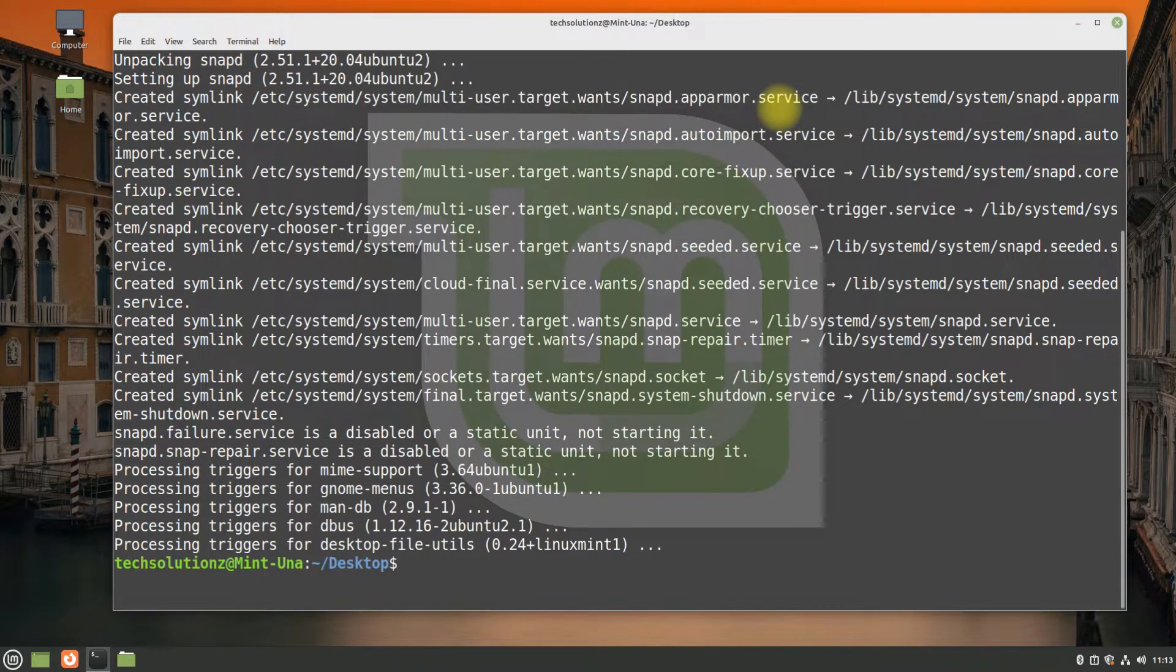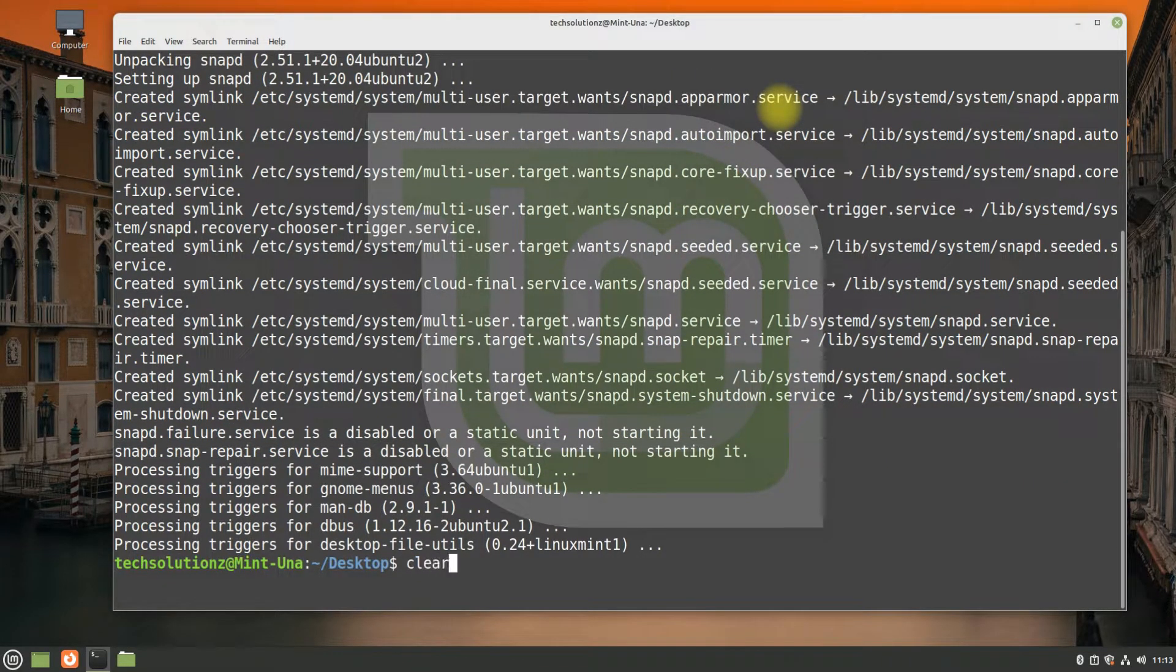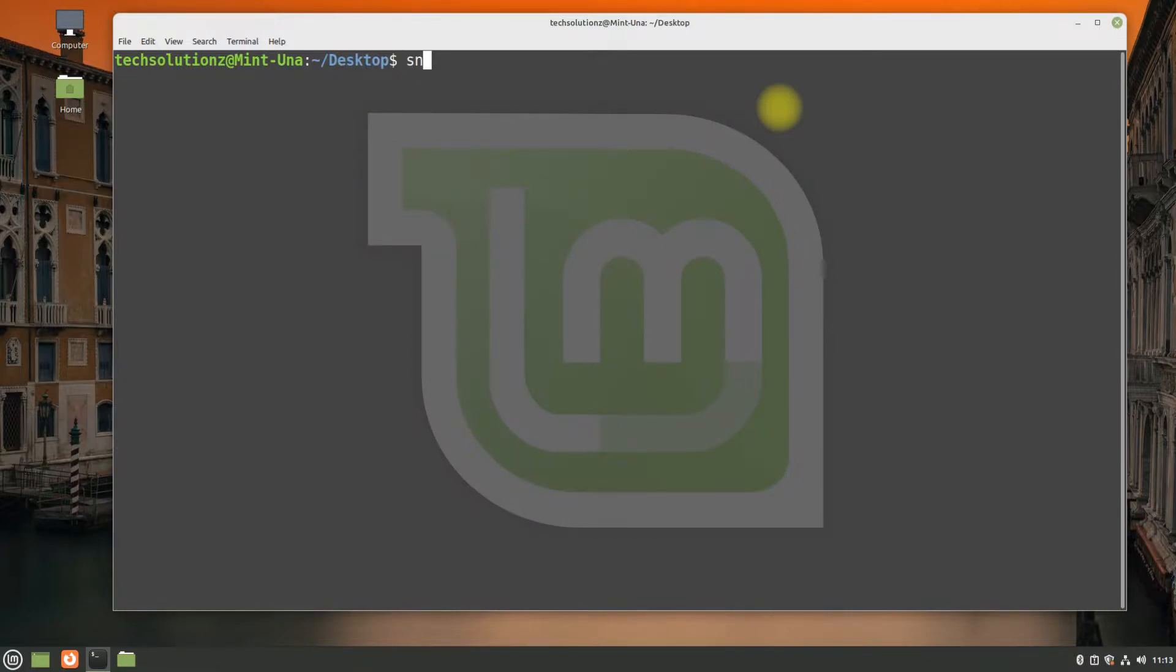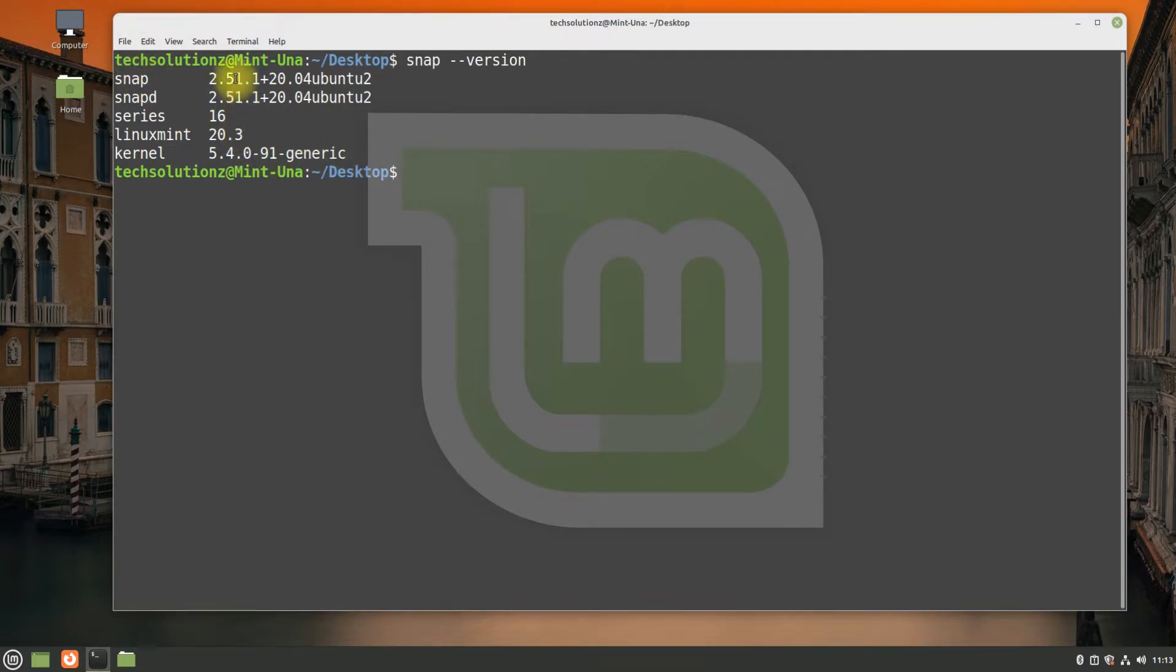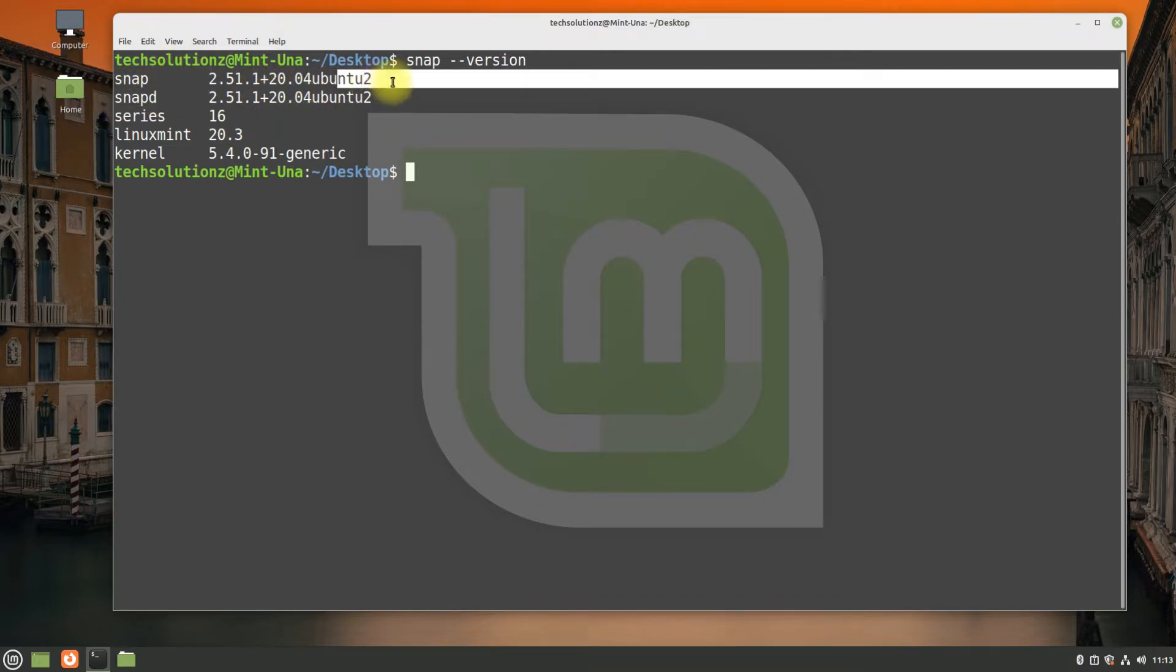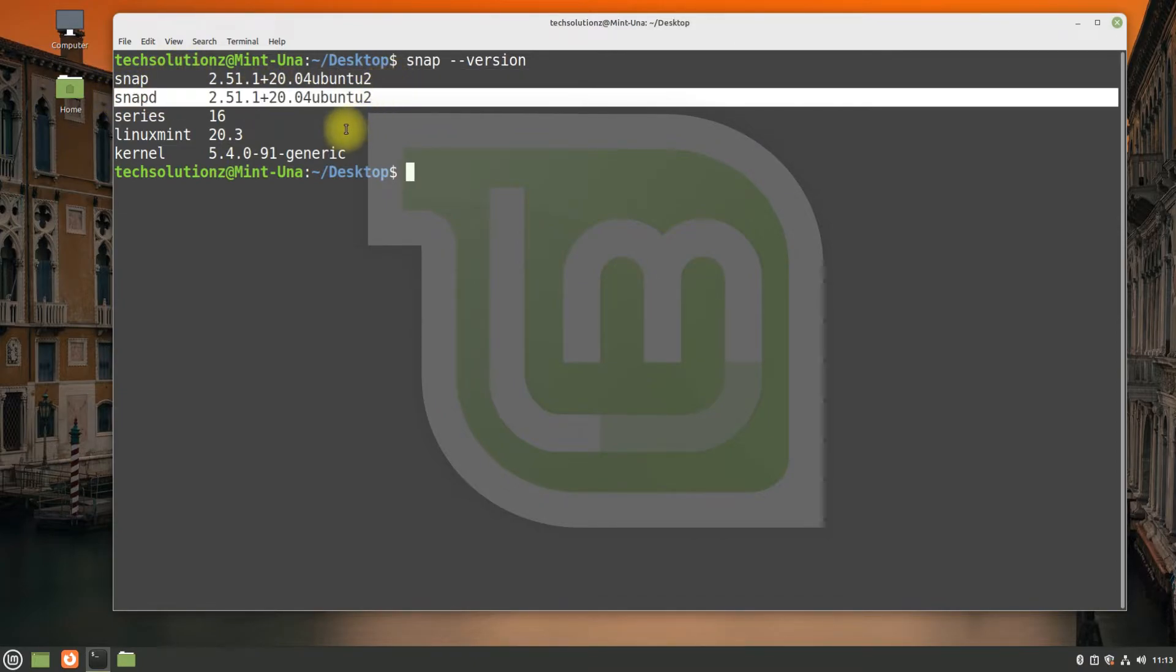Done installing snappity. You can verify the installation status using the snap version command. Entering this command will show you the snap and snappity version along with the operating system version and kernel information.